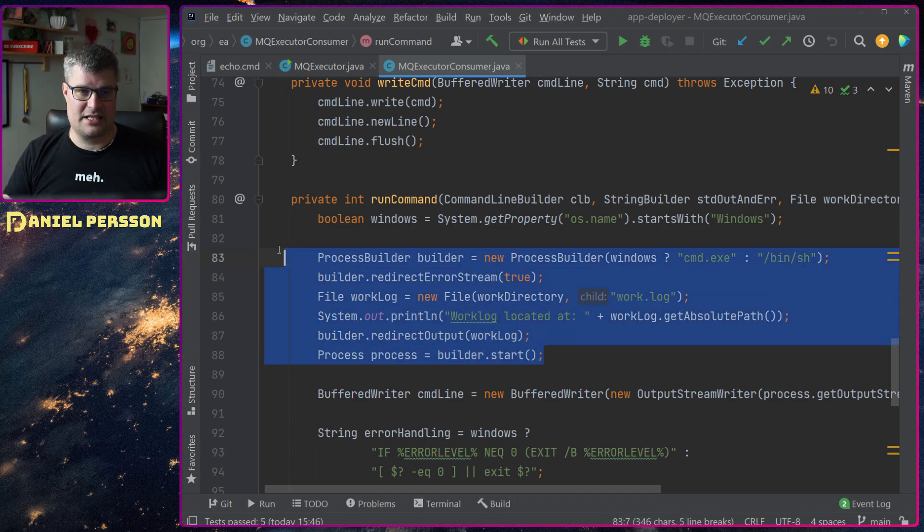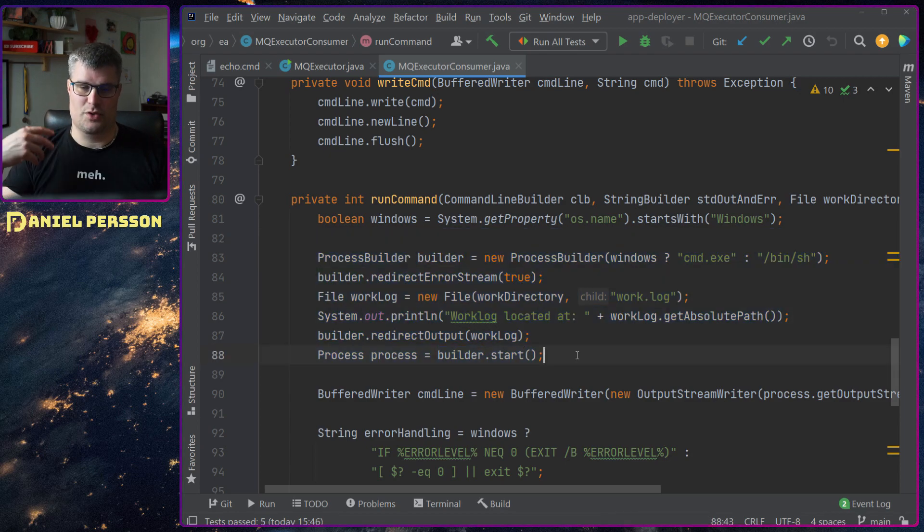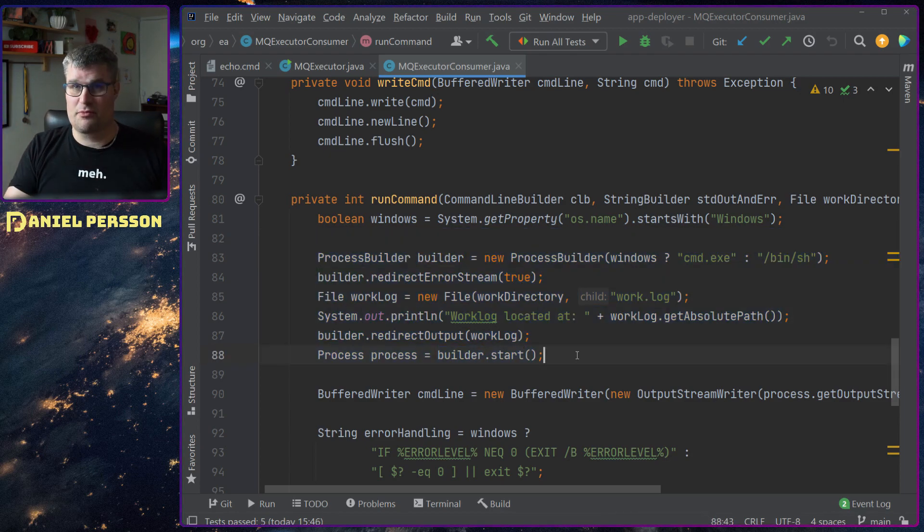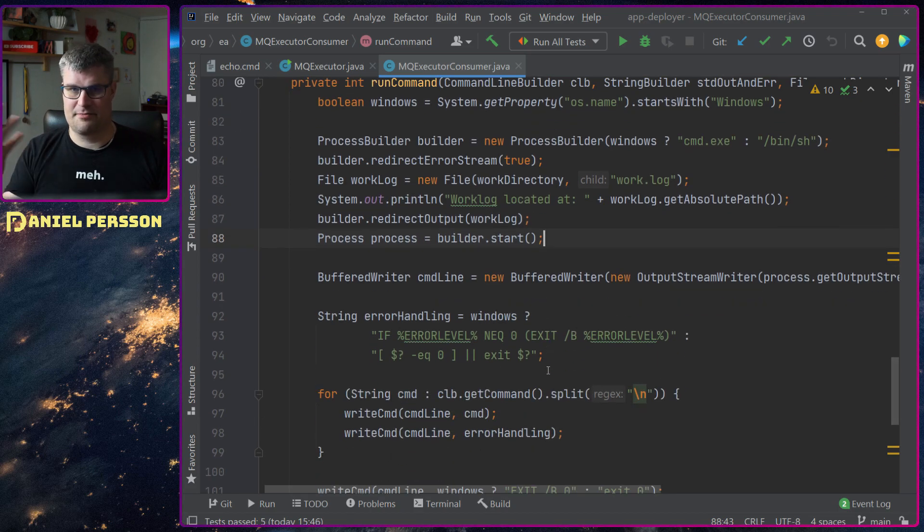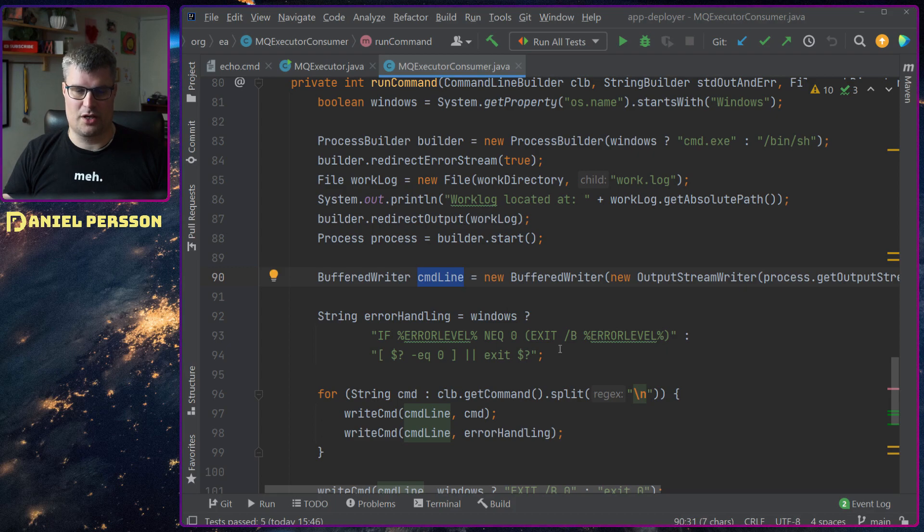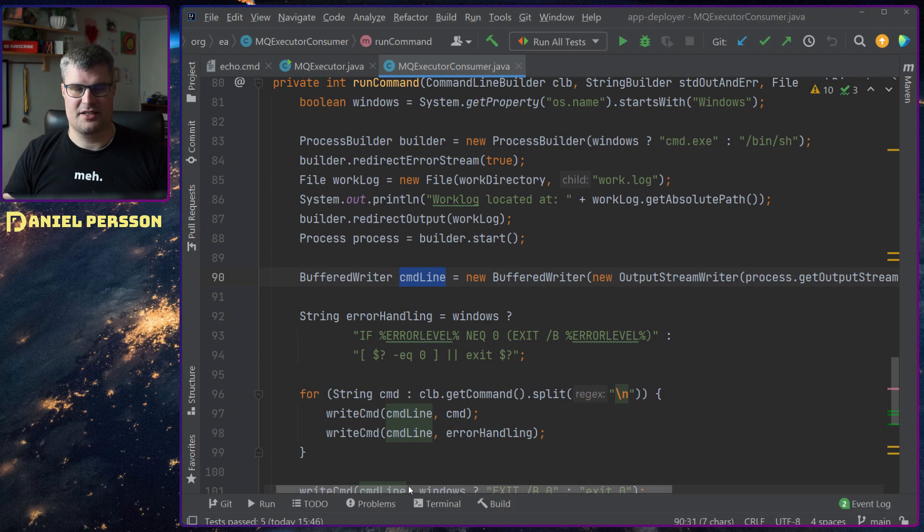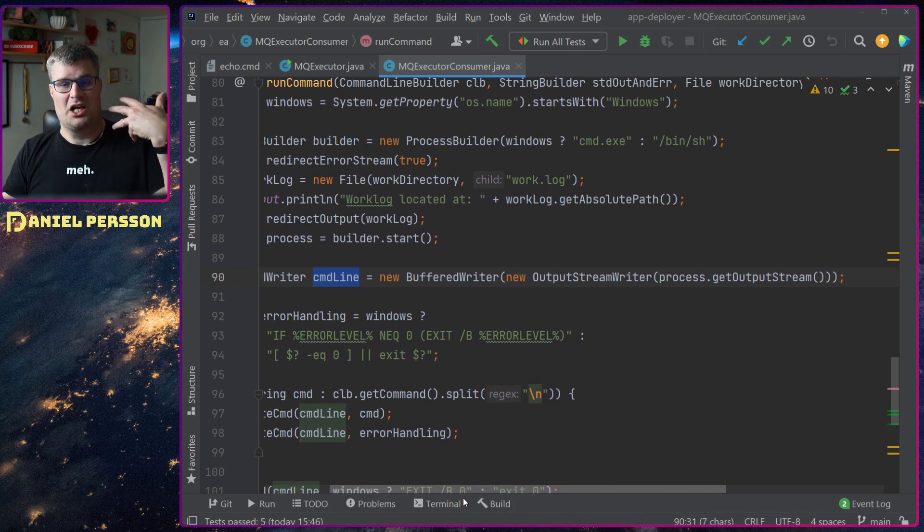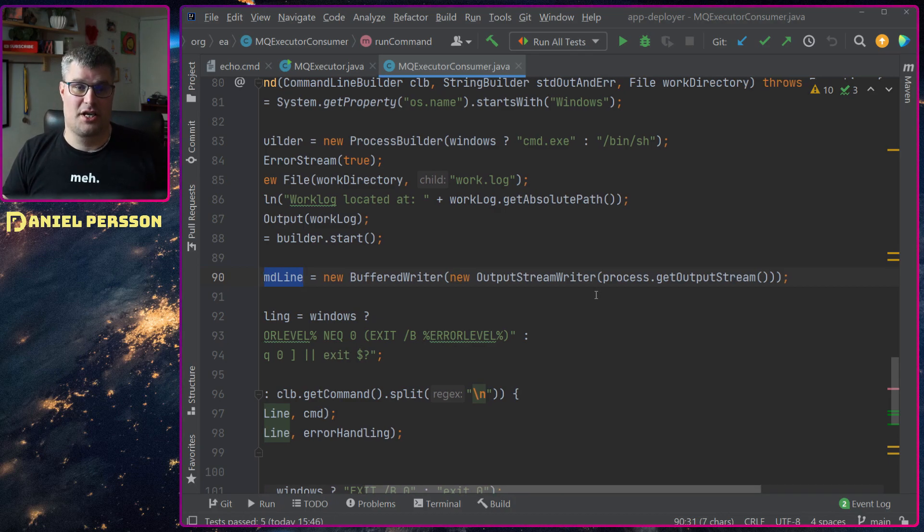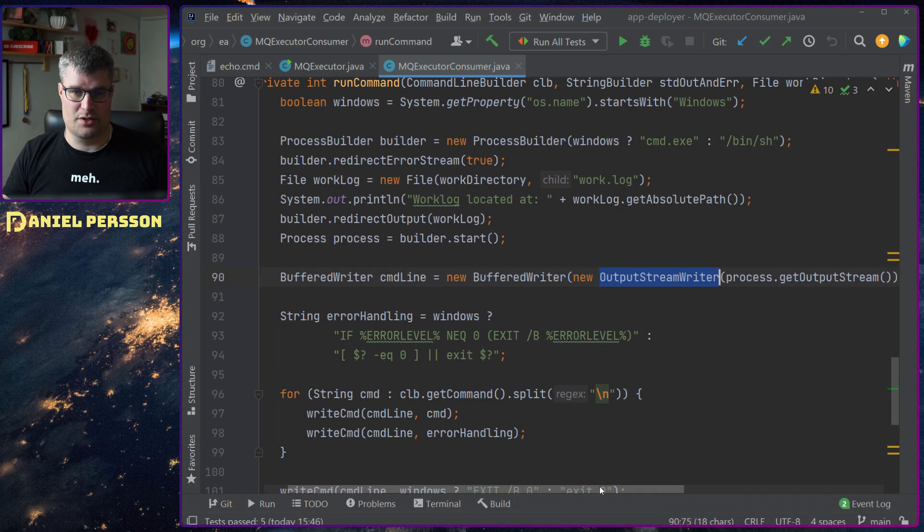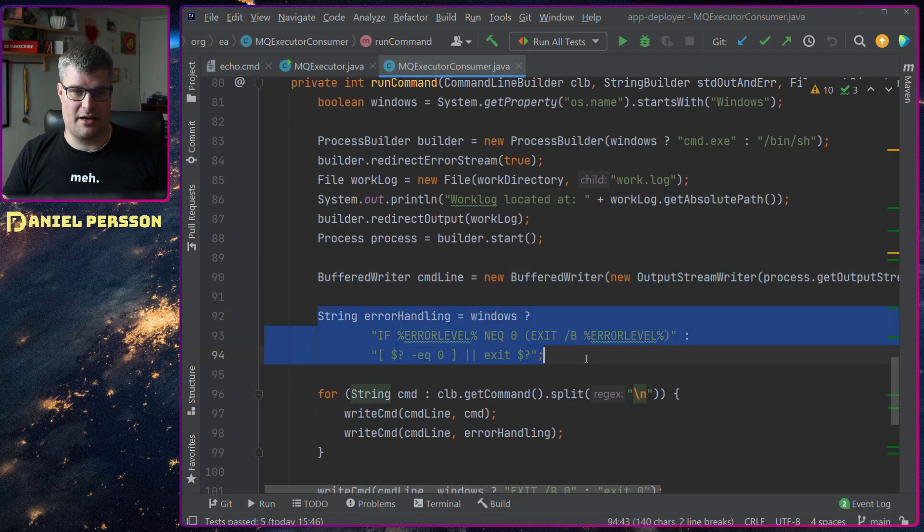That process builder we will actually build. We will start that command prompt or shell. Then we have a buffered writer here with the command line. This is inside of that shell will run a bunch of commands. We have stream writer and output stream. Then I have some error handling here.